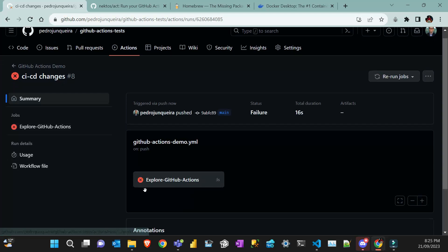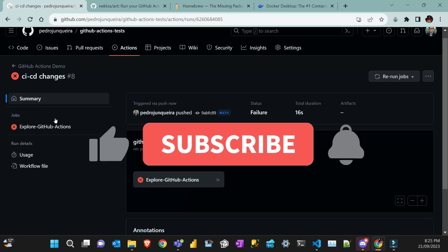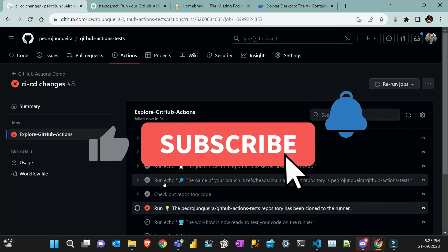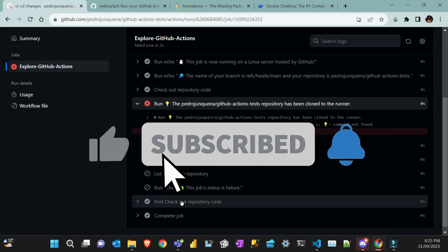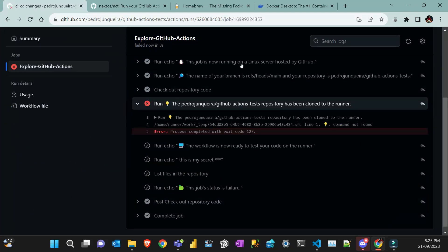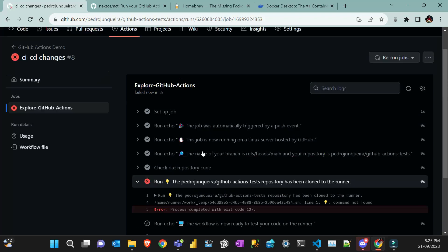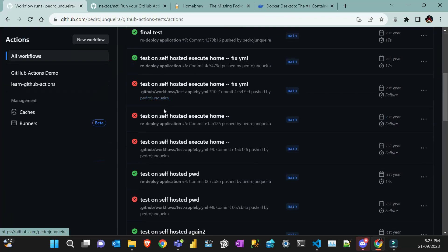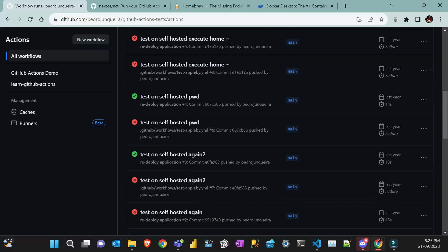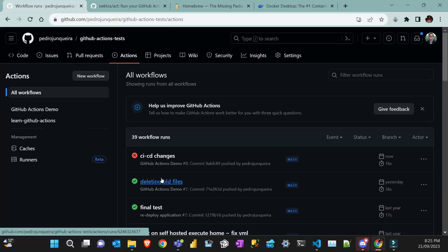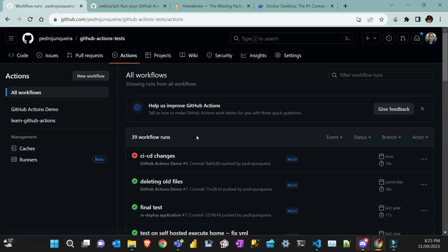So you push your changes and it failed. How embarrassing! How can you avoid this and prevent your commit history from being filled with errors?